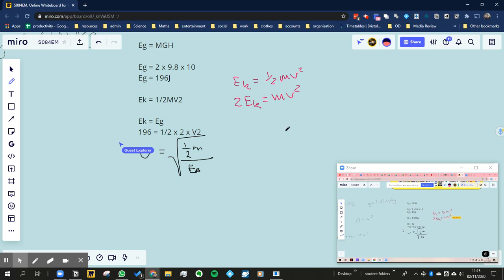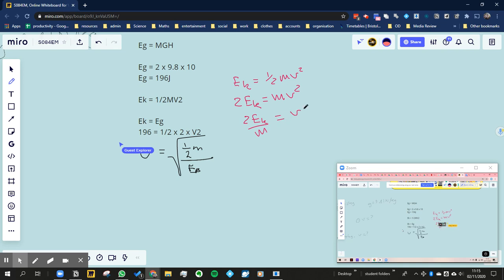I end up with that. Next is a similar idea. I'll divide by m, and that will get rid of the m. So I end up with 2Ek divided by m is equal to v squared.